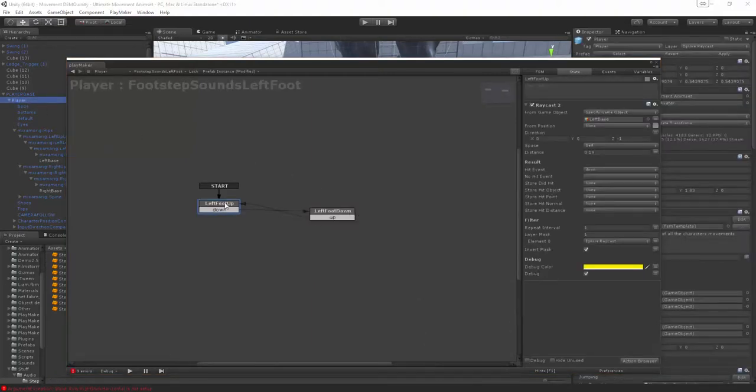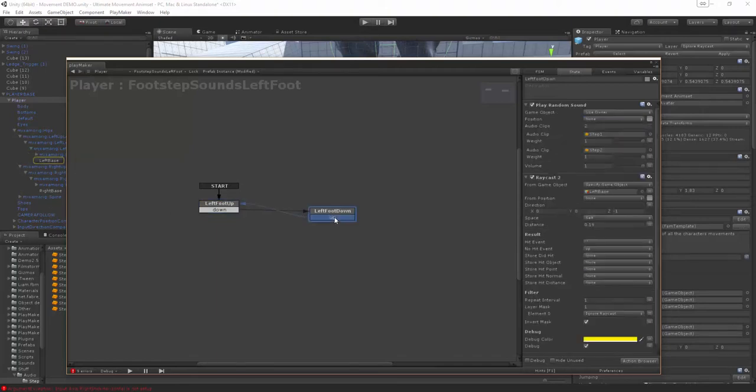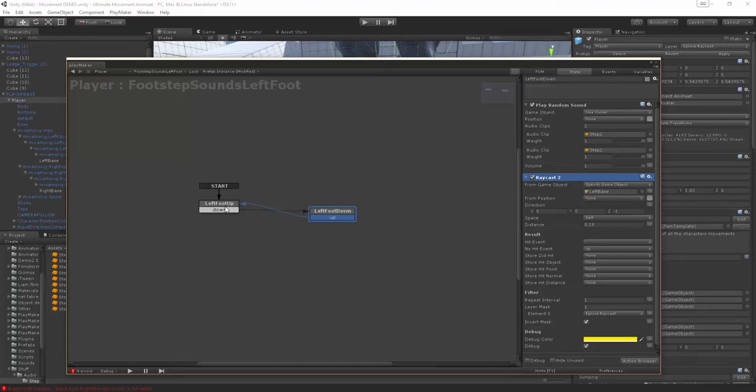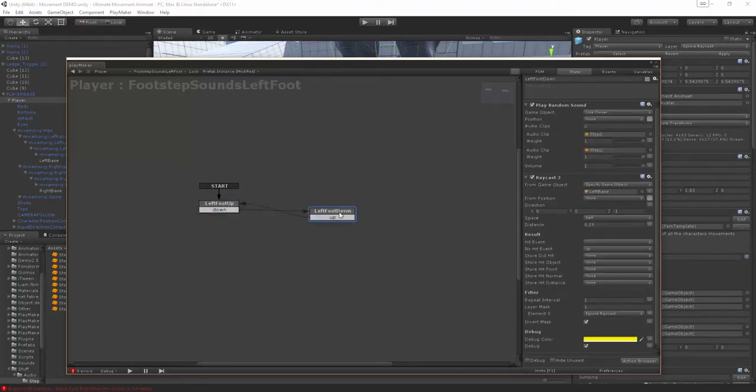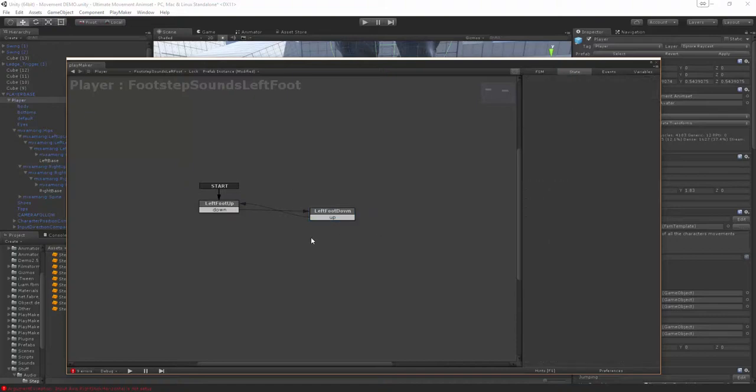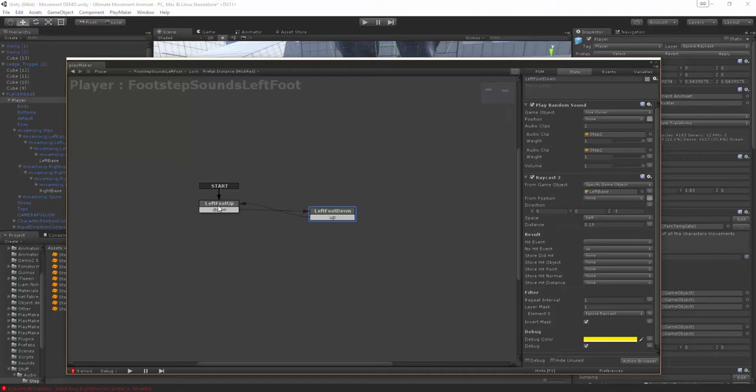That's the left foot and we're raycasting from that left position that we set up. The only difference between this raycast is we're doing a hit event so on hit we're saying the foot is down and then the opposite so when there is no hit we're saying the foot is back up again and it'll just go up and down and the foot sound will keep going.